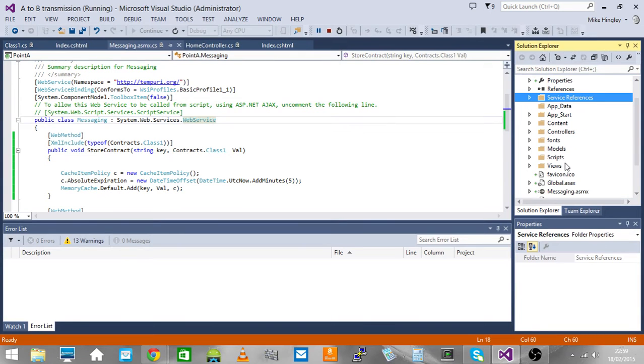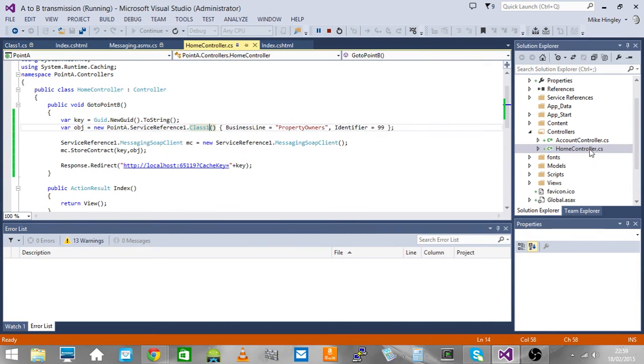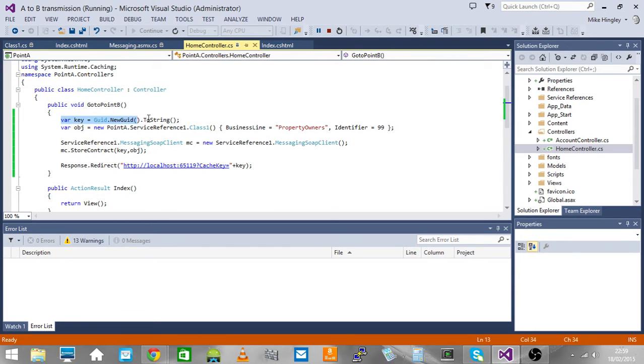Let's have a look at the controller. Here's the real code which is going ahead. First of all we generate the key.